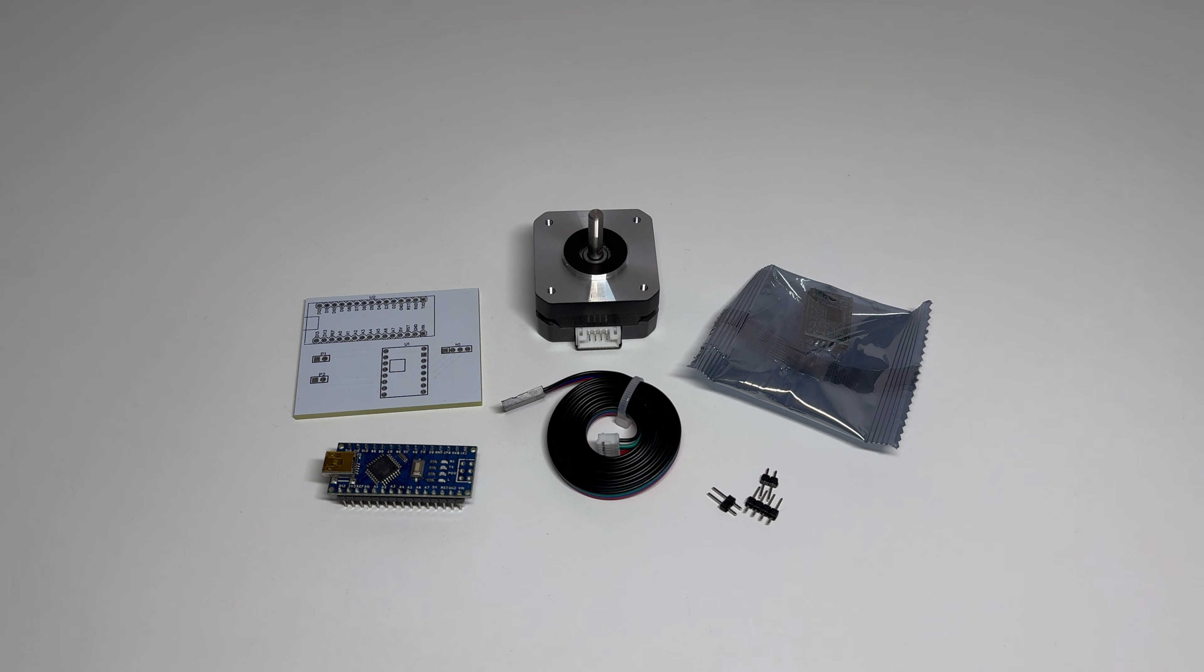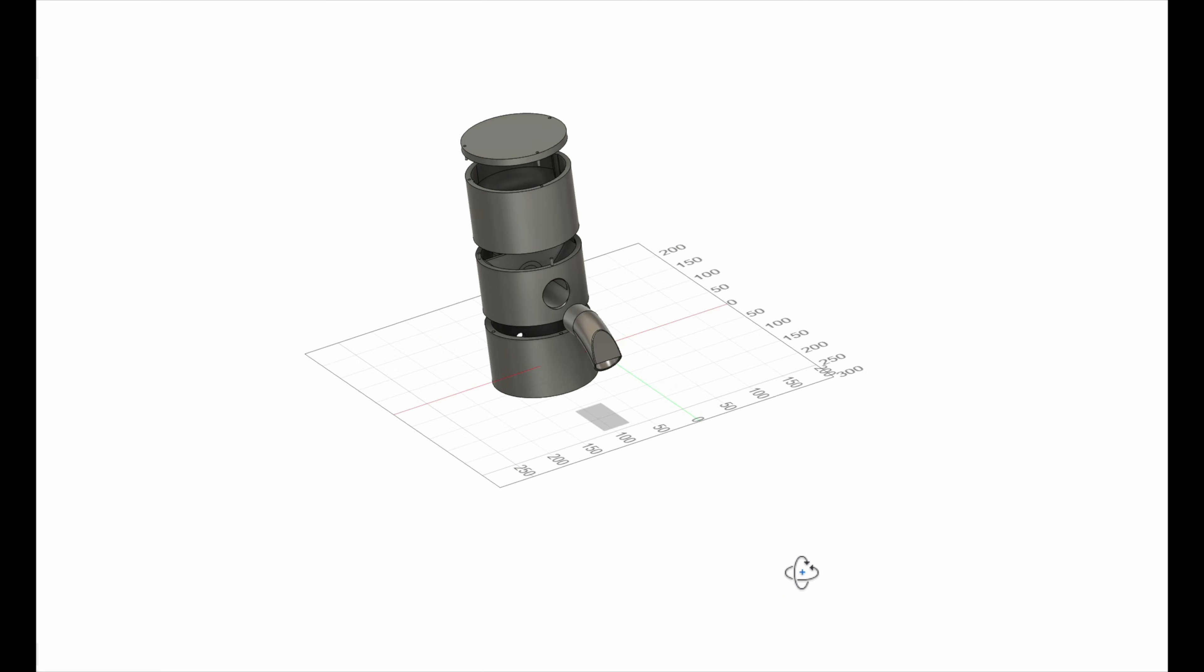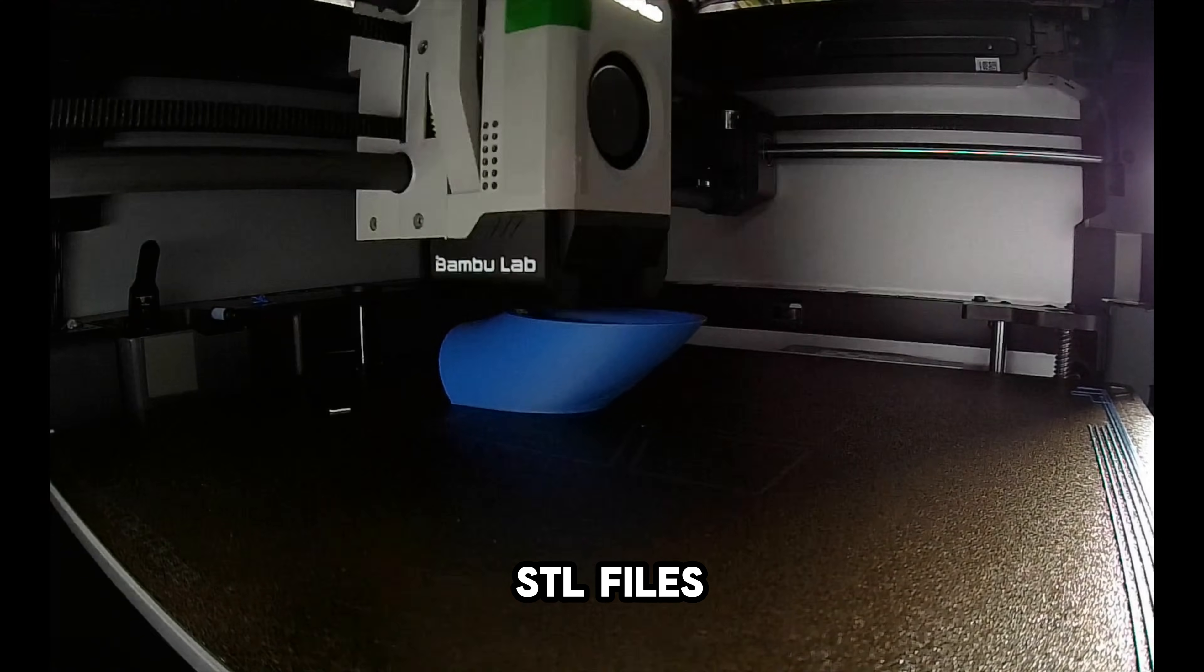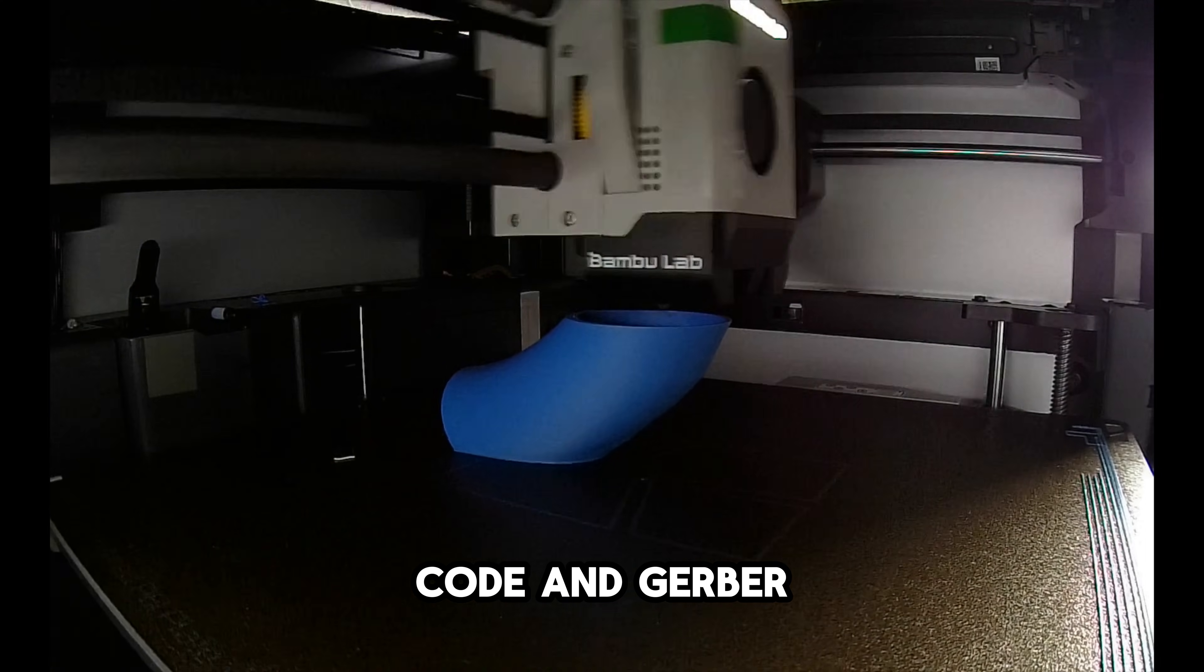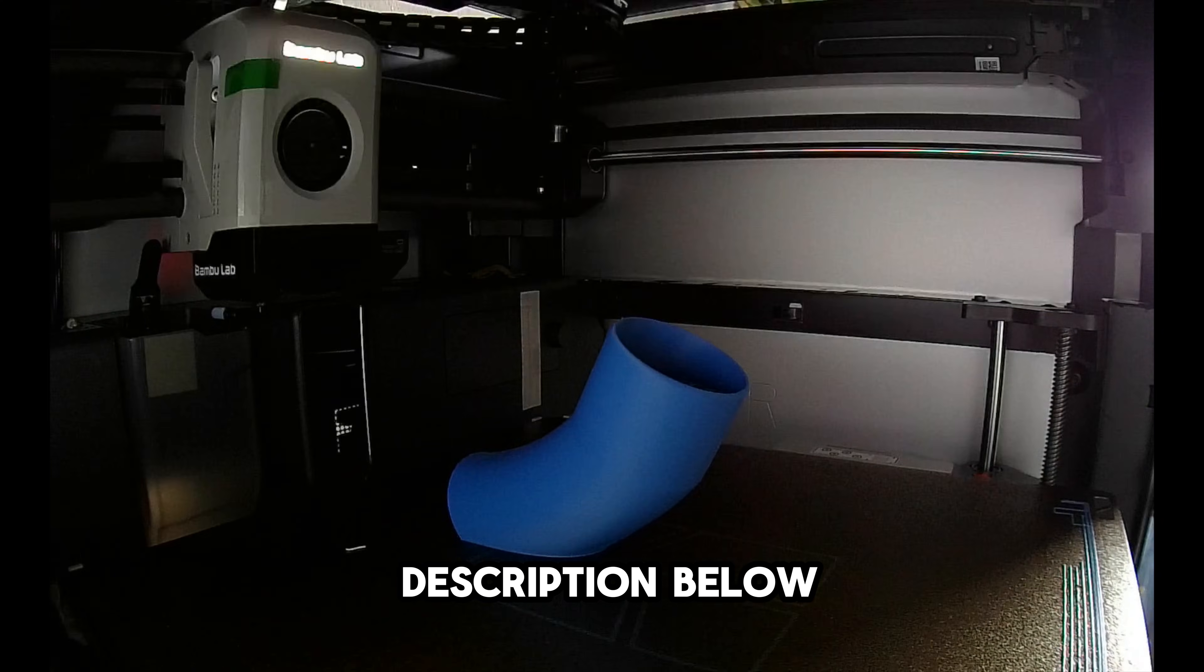First of all, let's print all of the redesigned components. I'll leave a link to the STL files, code, and Gerber files in the description below.